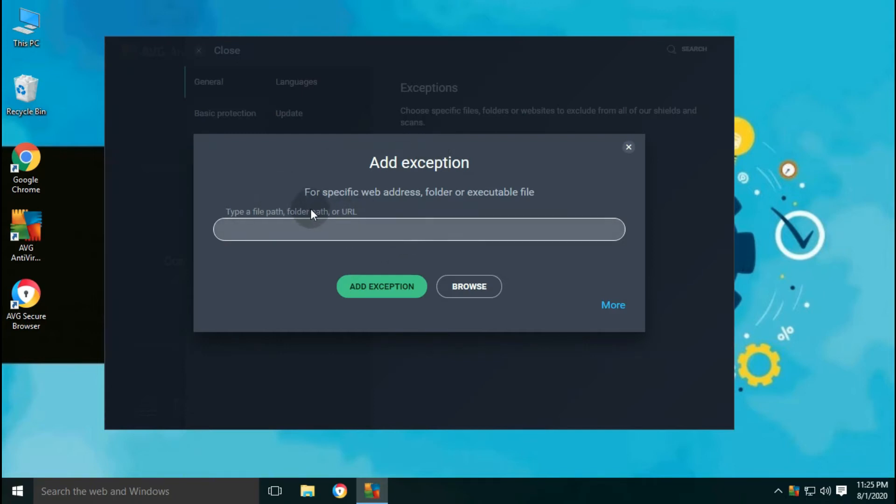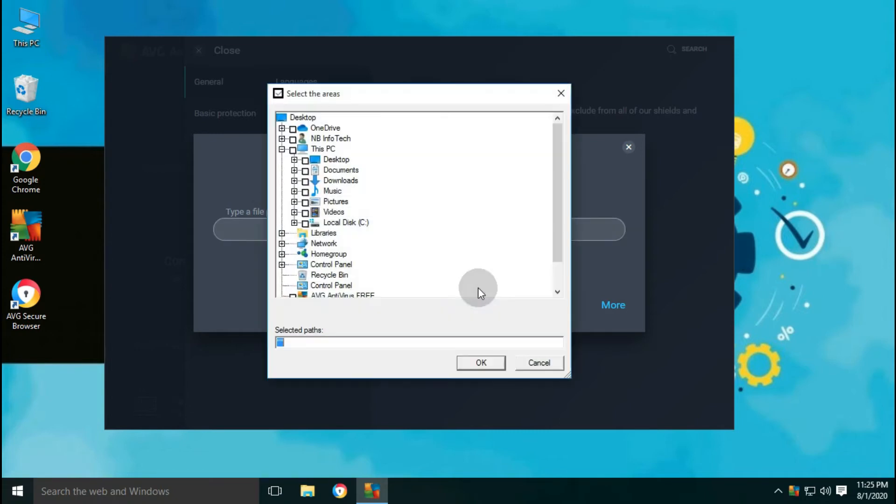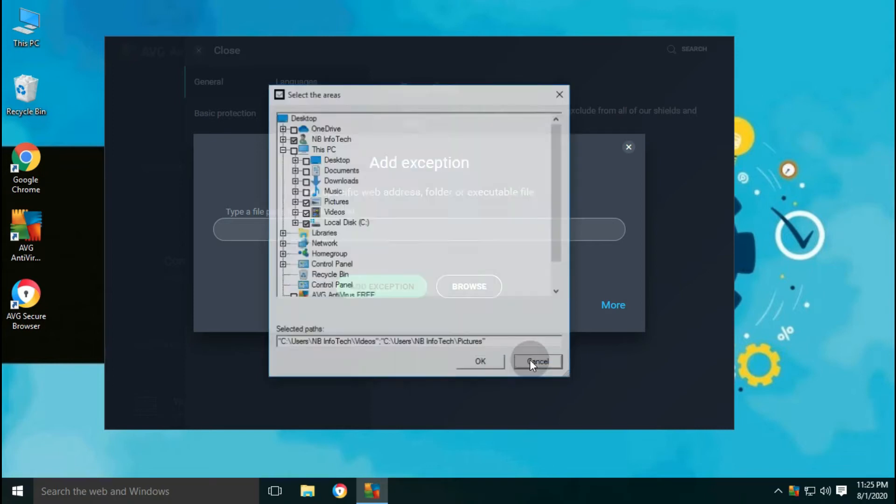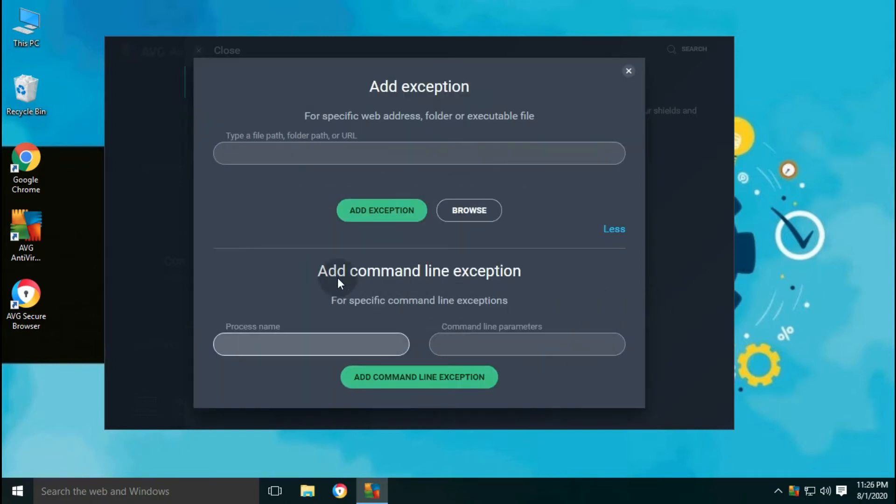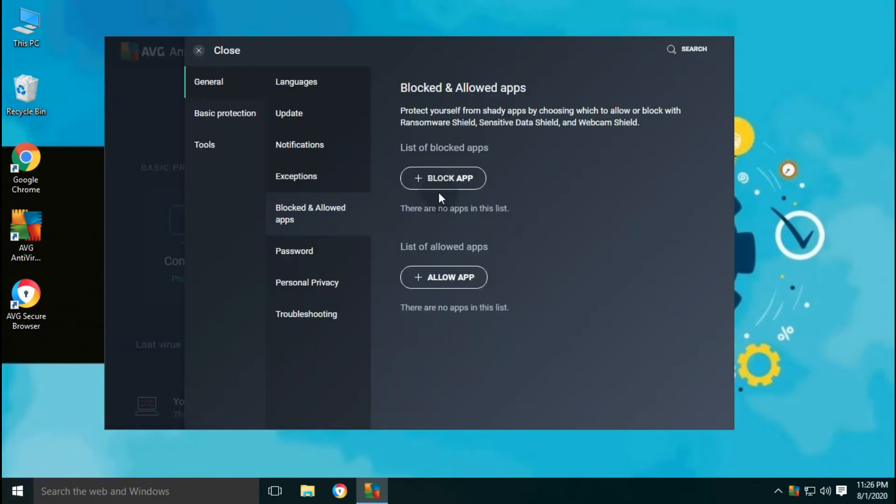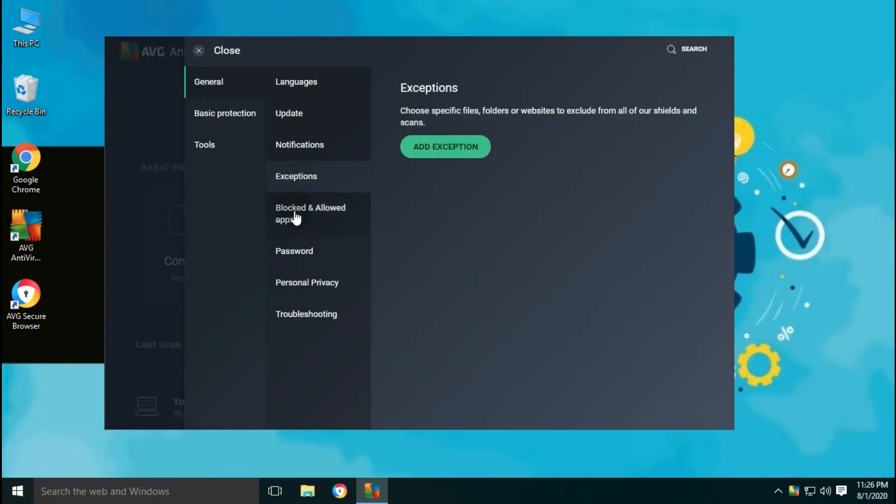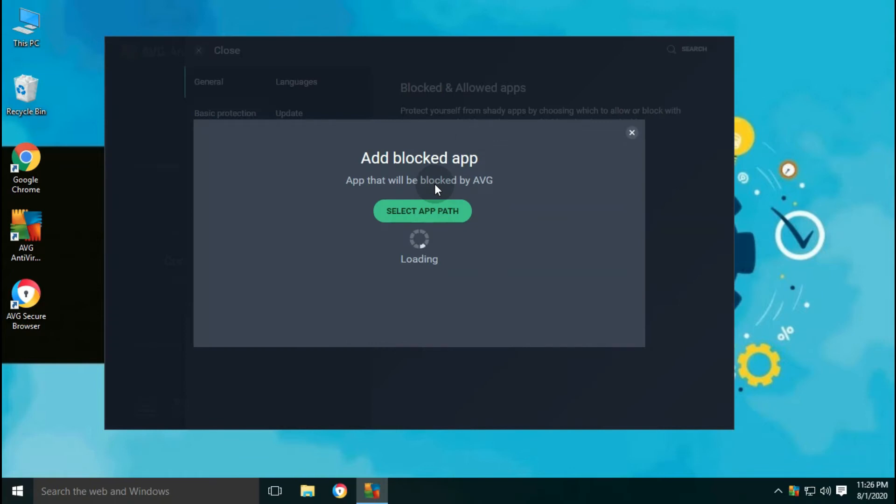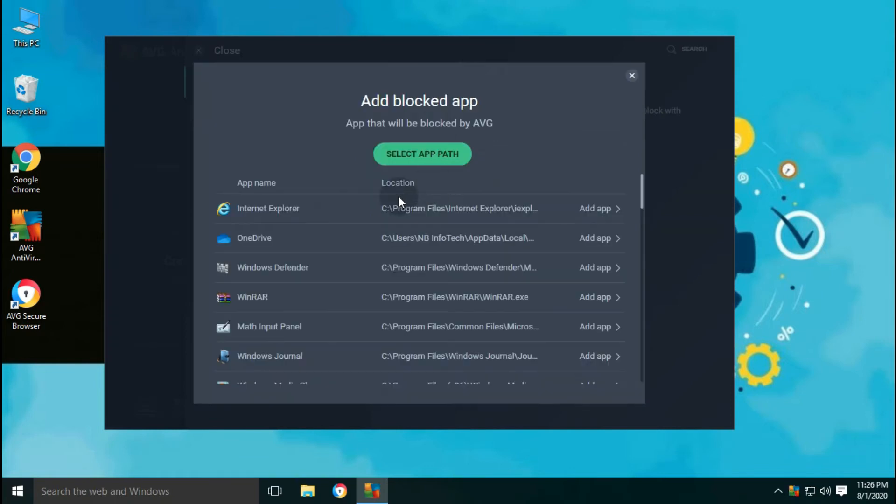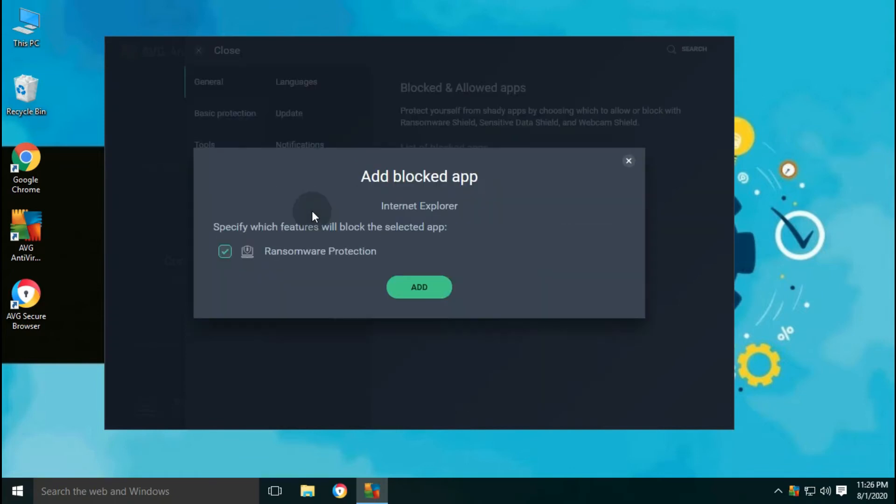In the exception settings, you can add the particular file, folder or website URL. Also, Avast provides you with an extra option to add a command line exception. If Avast identifies any undesired behavior from any application, then it will show you pop-up for blocking that app. Also, you can add applications manually from settings, which will be blocked through ransomware shield.